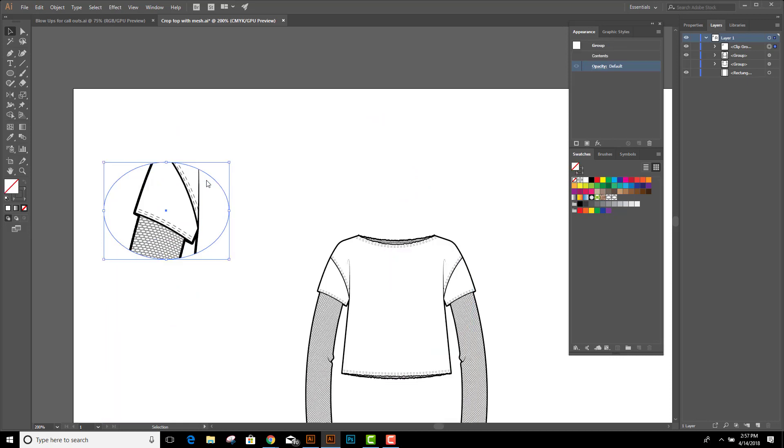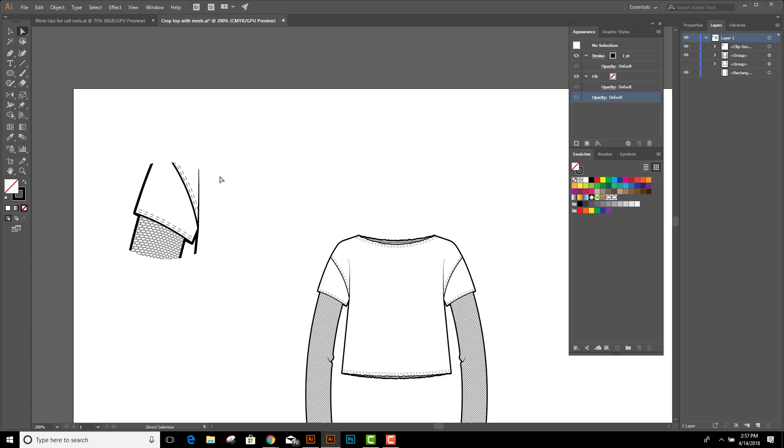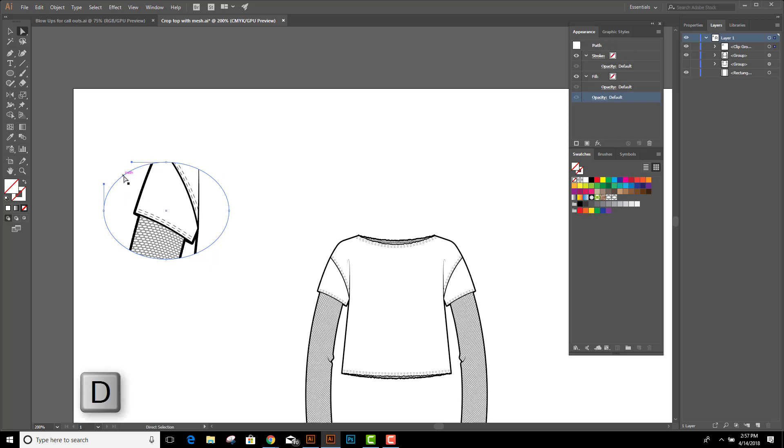But you'll notice when we do this we lose the outline of the container. The way to get that back is to select the white arrow and click on the edge of the container. I can find it by just hovering my mouse over it. Now I'll click. If I hit D for default, it'll restore my black stroke and my white fill. So now I've got the outline for the container.